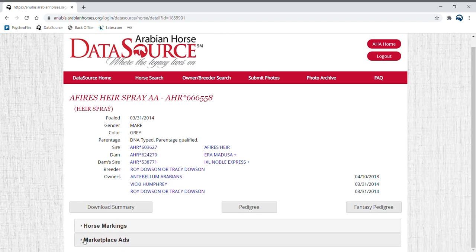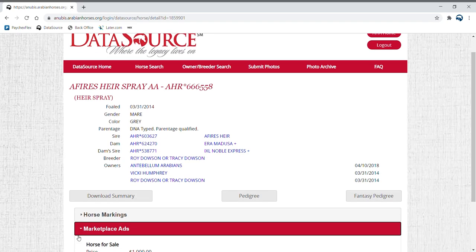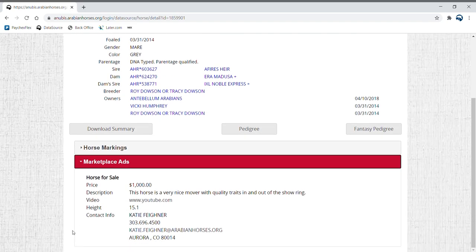Scroll down to the drop down option called Marketplace Ads. Here you will be able to see your ad details listed.